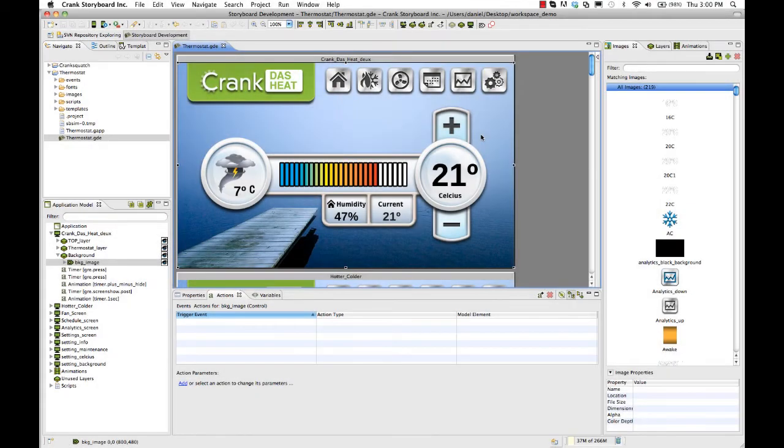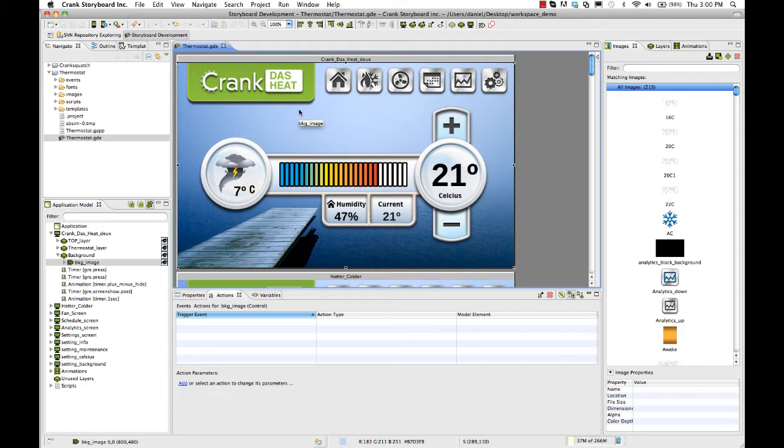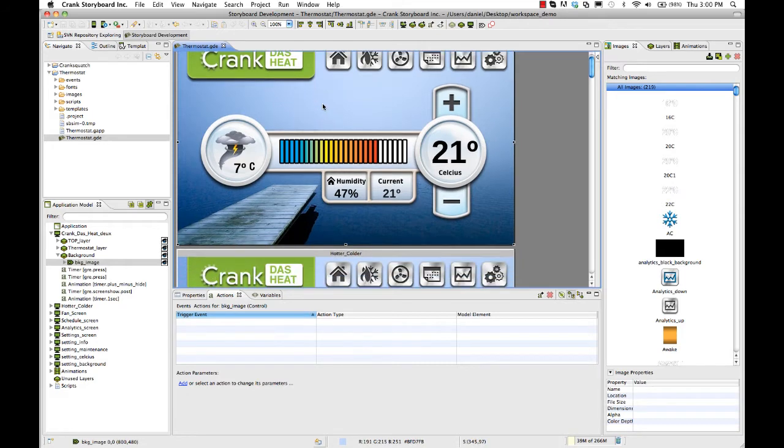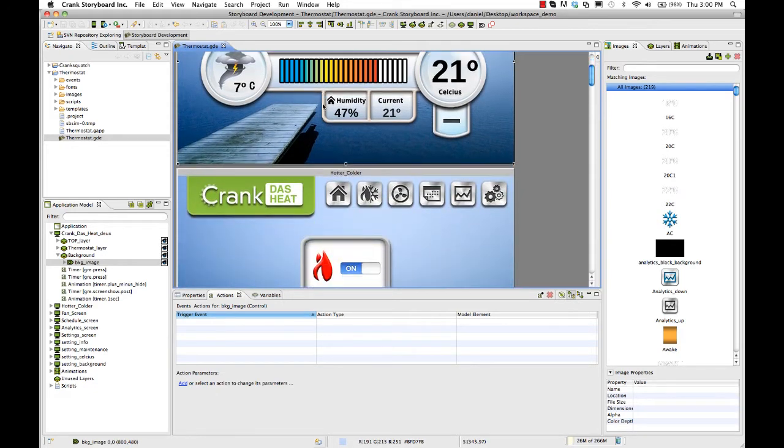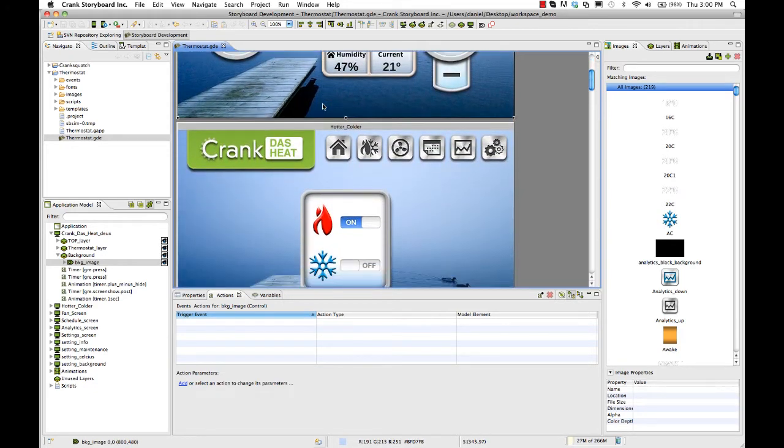In this video, I want to show you some of the finer points in Storyboard that maybe you haven't used yet. There's a lot of features that this program has,